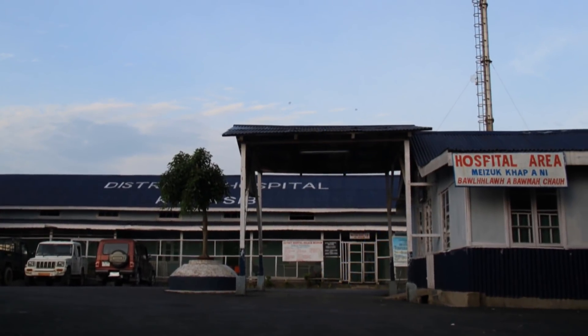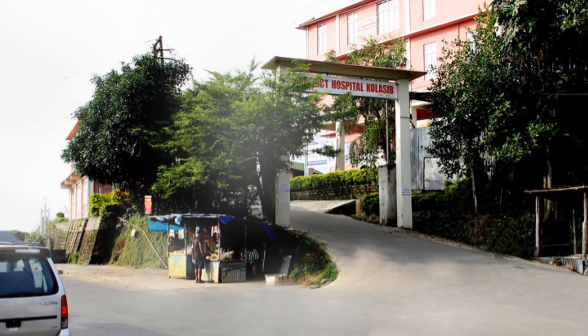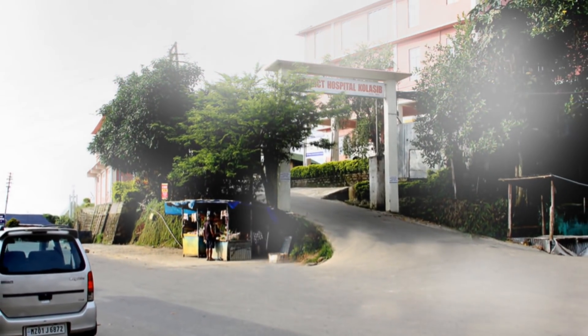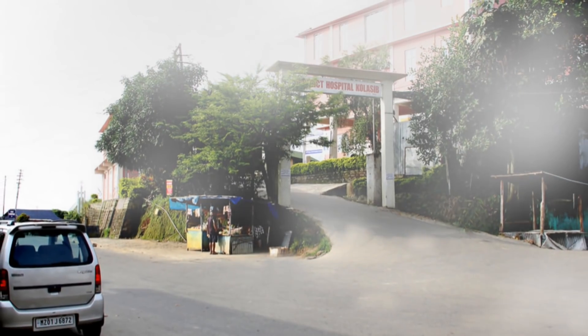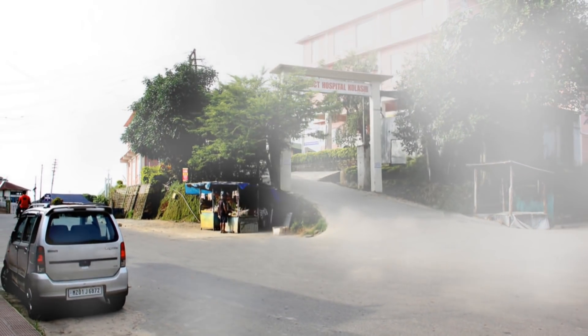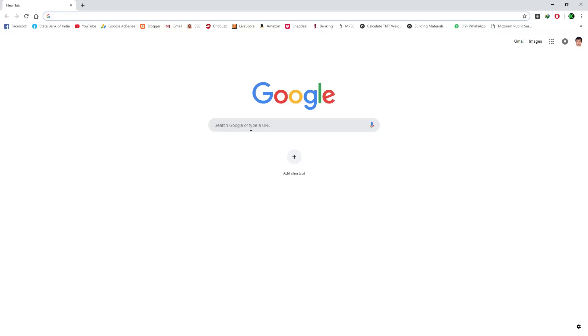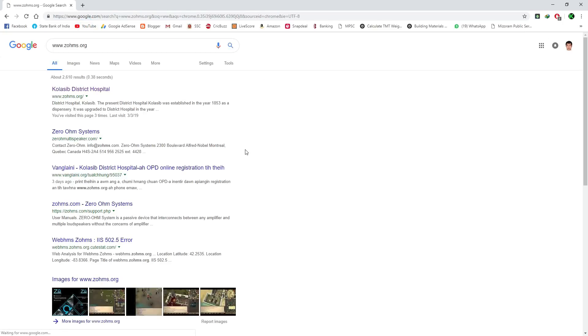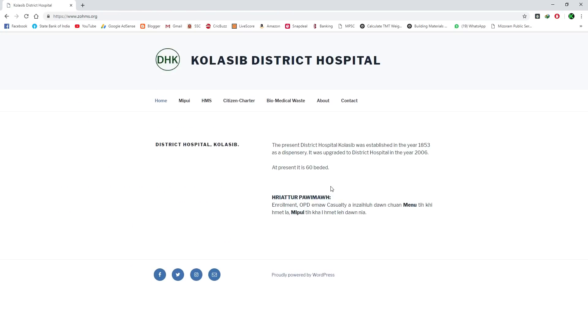I'm going to show you how to use www.zoohms.organization. This is the platform for Kolaasib District Hospital. I'll show you how to use the online OPD card through this platform.